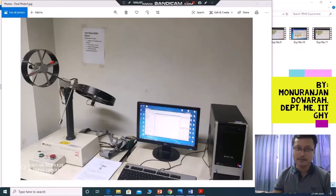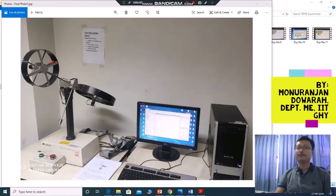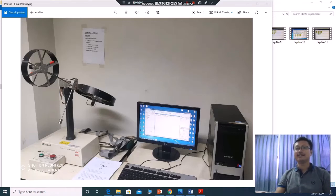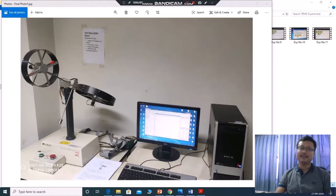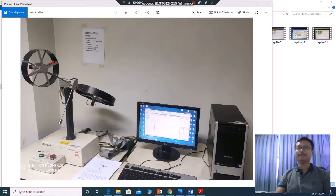Hello students, my name is Manu Ranjan Dora from Mechatronics and Robotics Lab, Department of Mechanical Engineering, IIT Guwahati. Today I am going to explain you about the TRMS system part of Data Acquisition Lab.